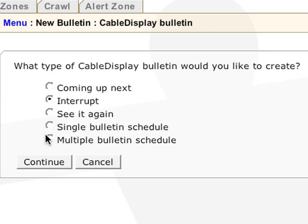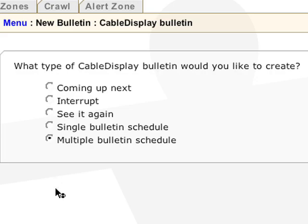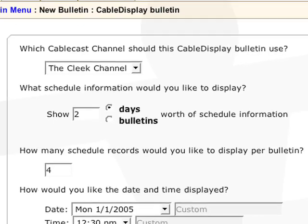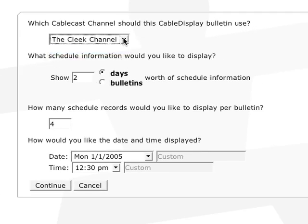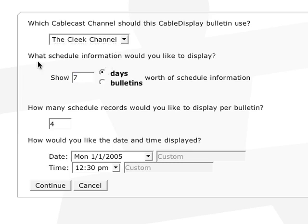Let's select multiple bulletin schedule and hit continue. Select the channel you want to display on this zone. You can create another multiple bulletin schedule to show another channel's programming as well. You can limit the amount of information by days or by bulletins. I will say 7 days.